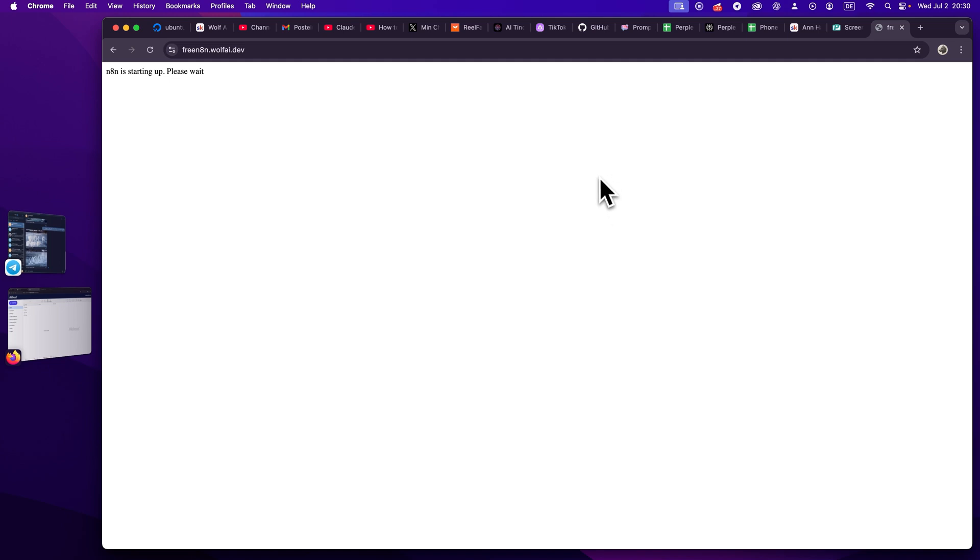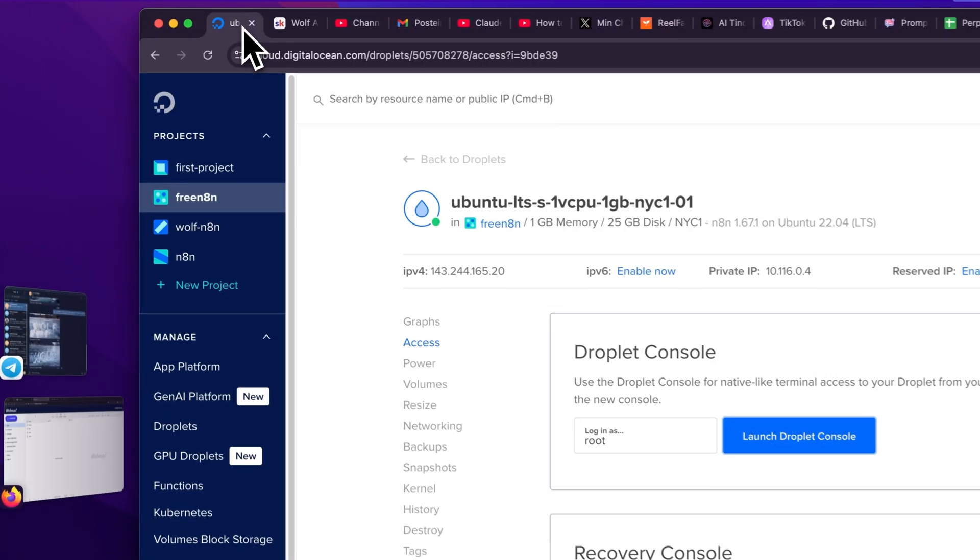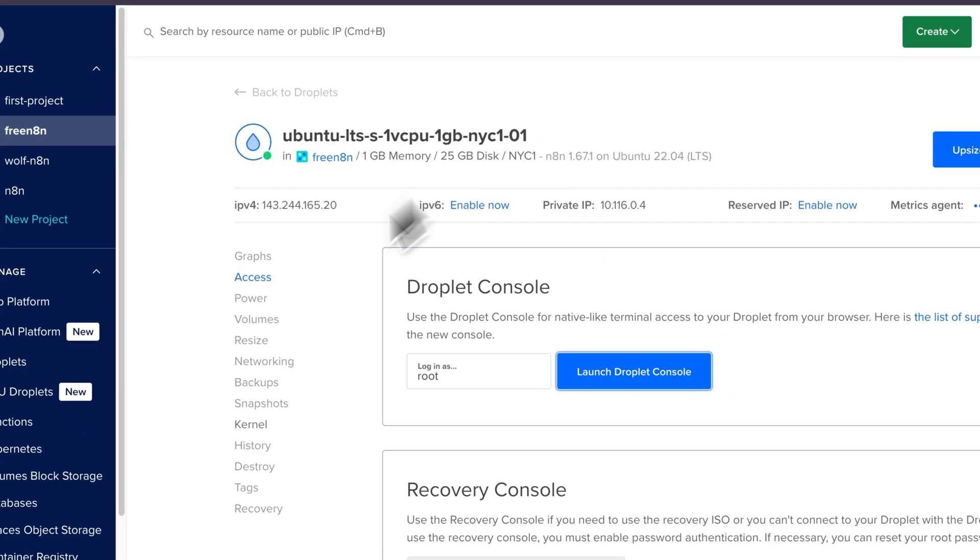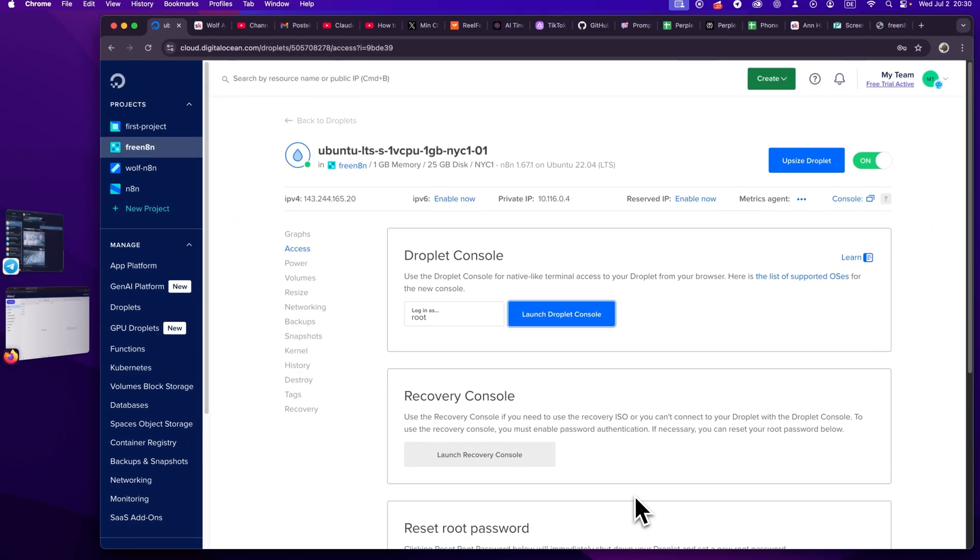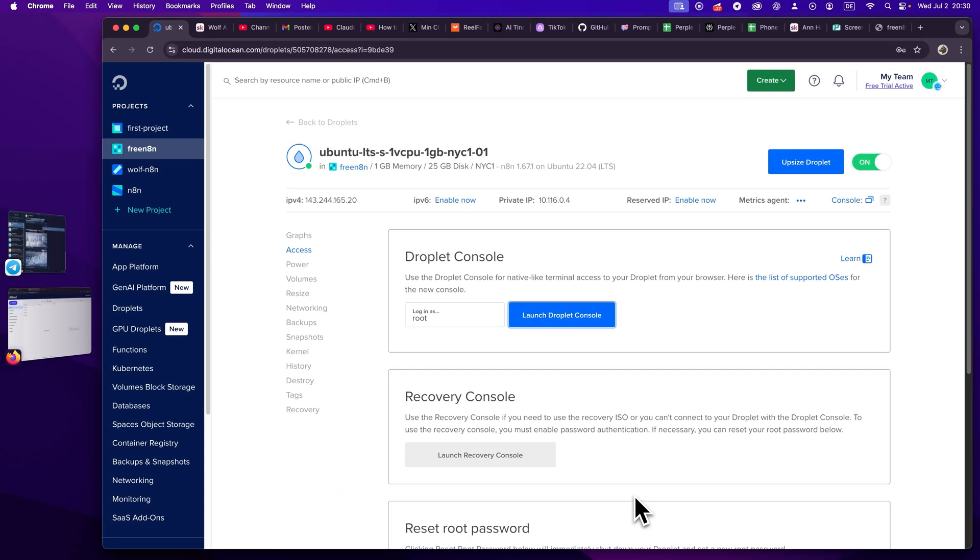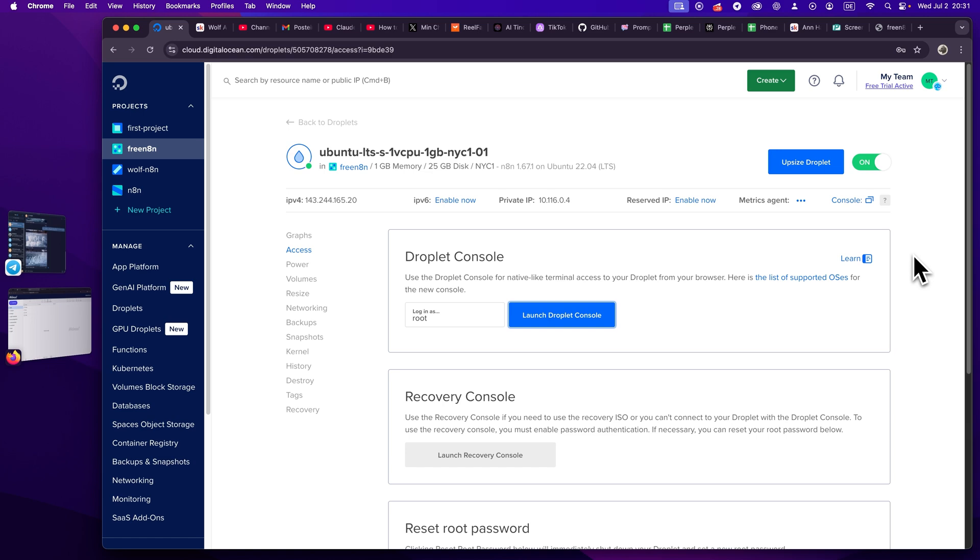So installation has been completed. We can now access our n8n server in the browser at our subdomain. Now I'm curious if this will directly propagate yet. Let's just check and it's starting up. So this is perfect. Now we can just wait a tiny bit. We can just exit the console here. You can just say exit, close the console. We will wait for this a tiny bit to properly finish.